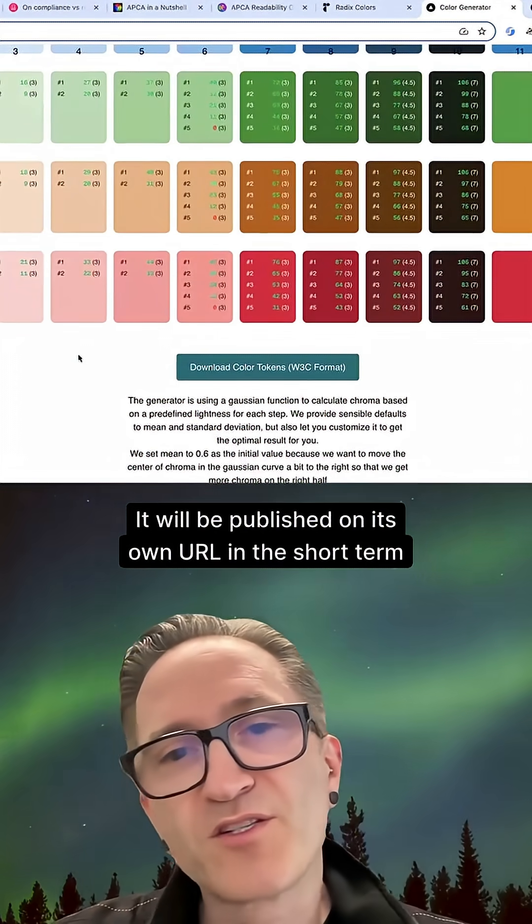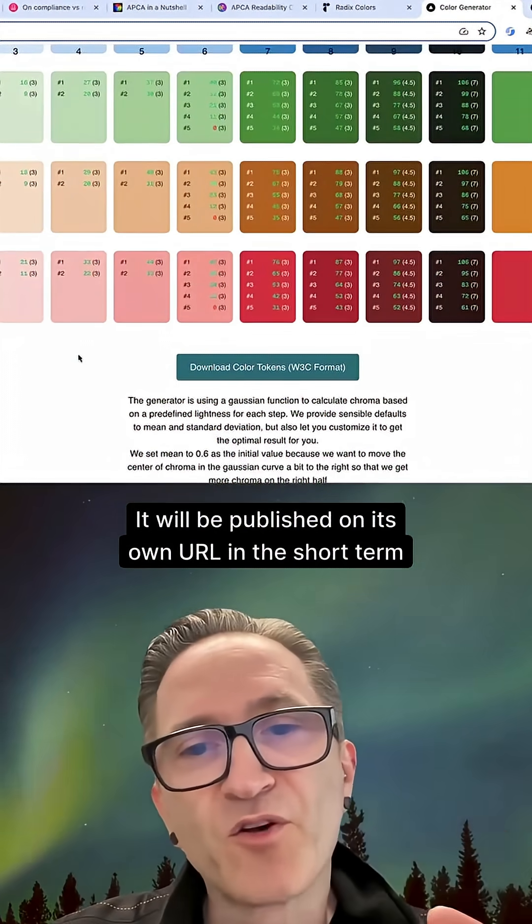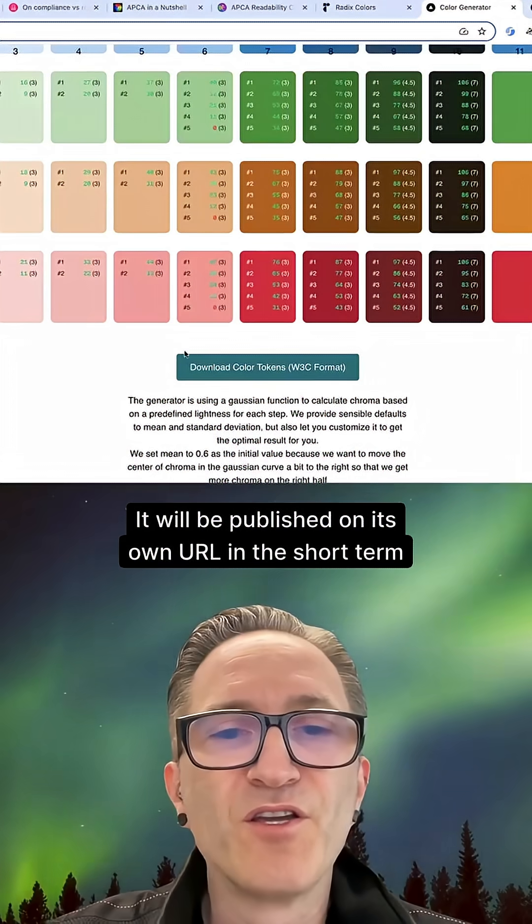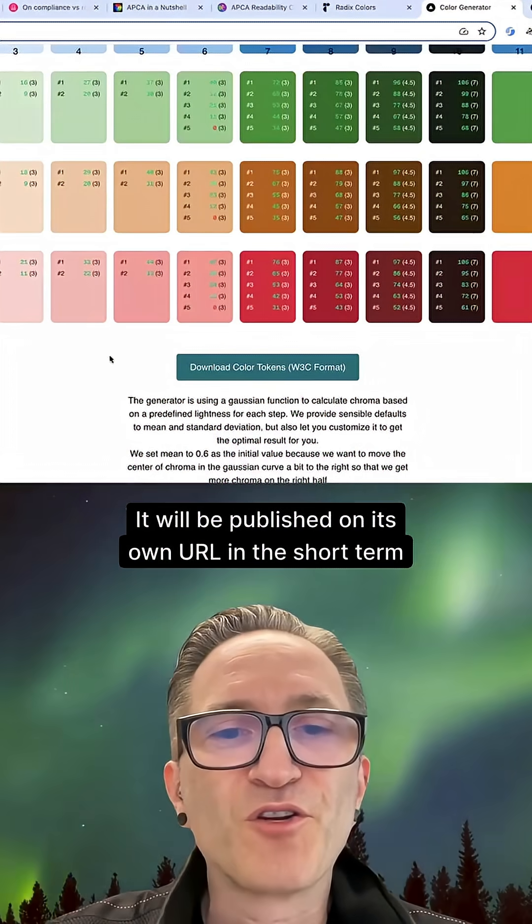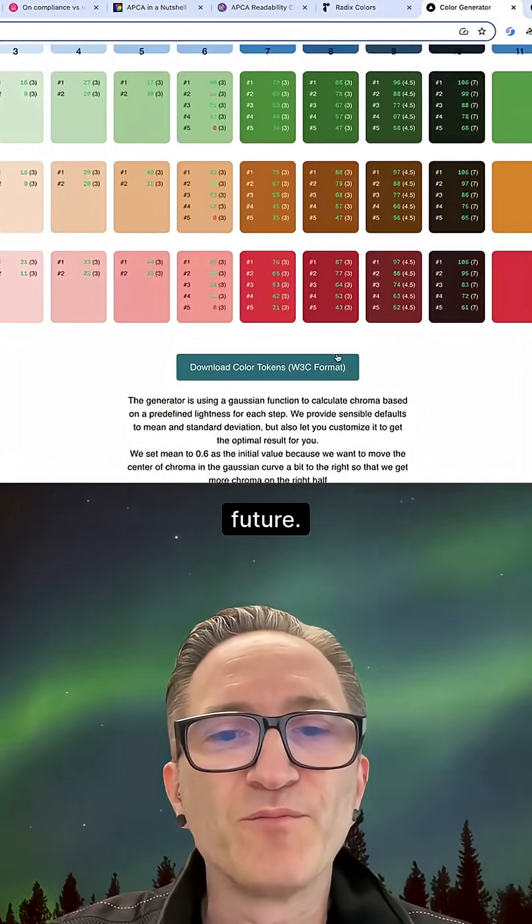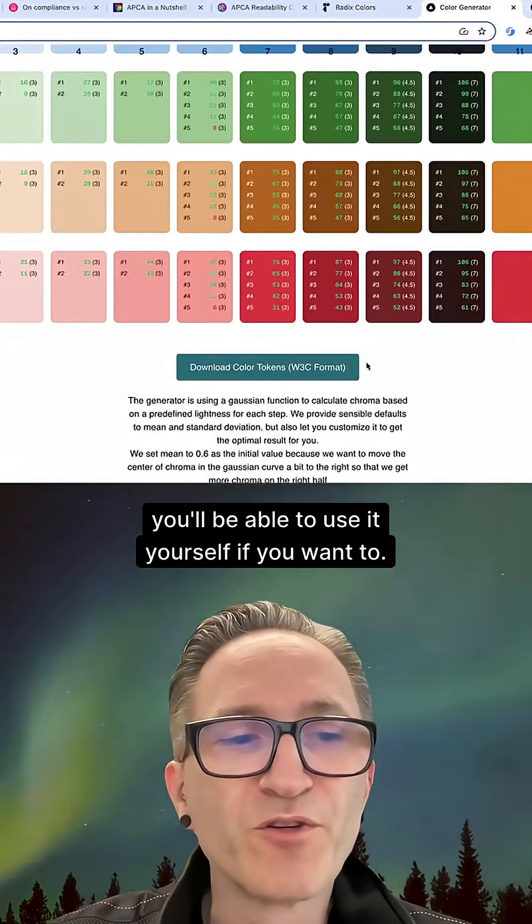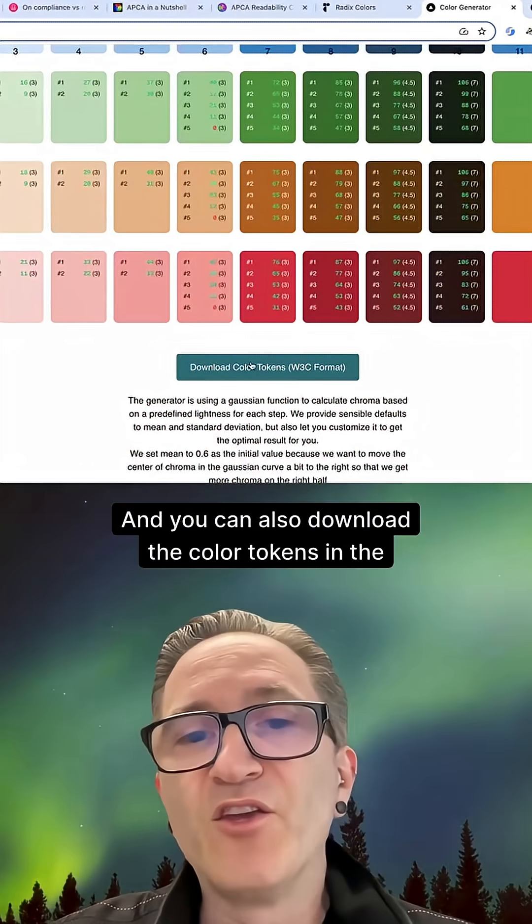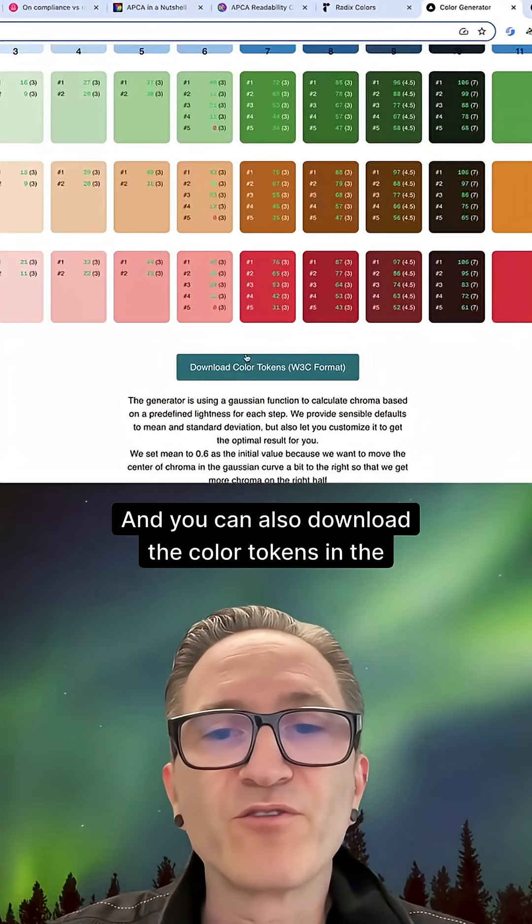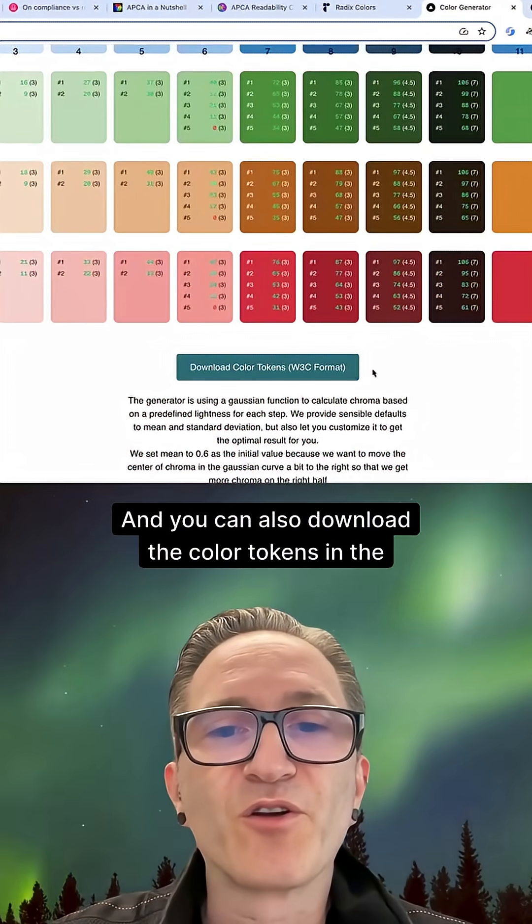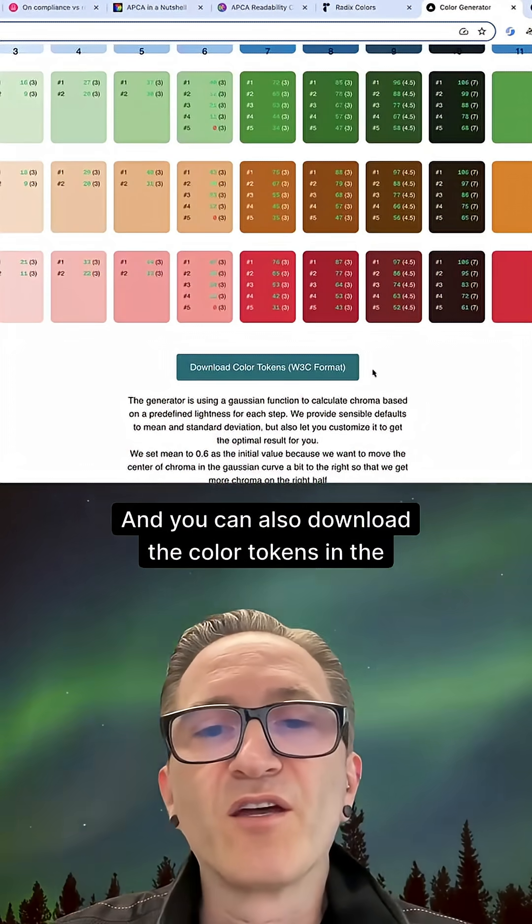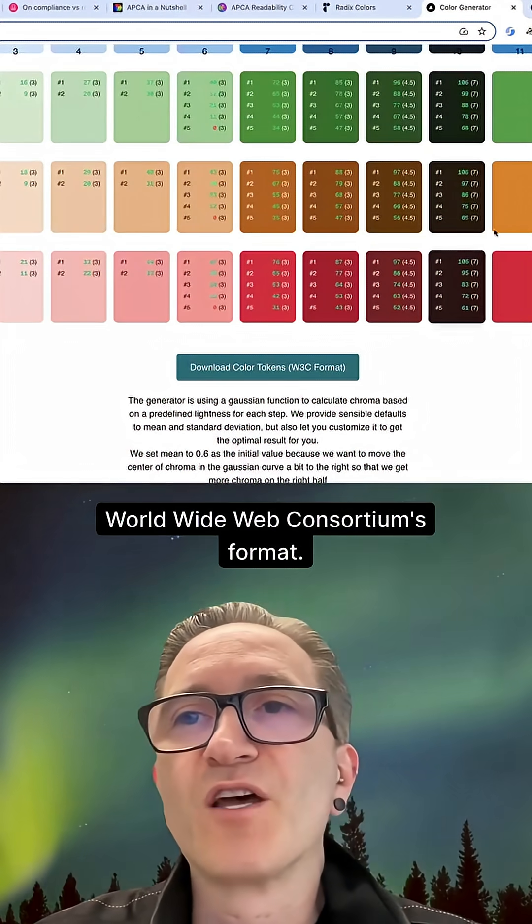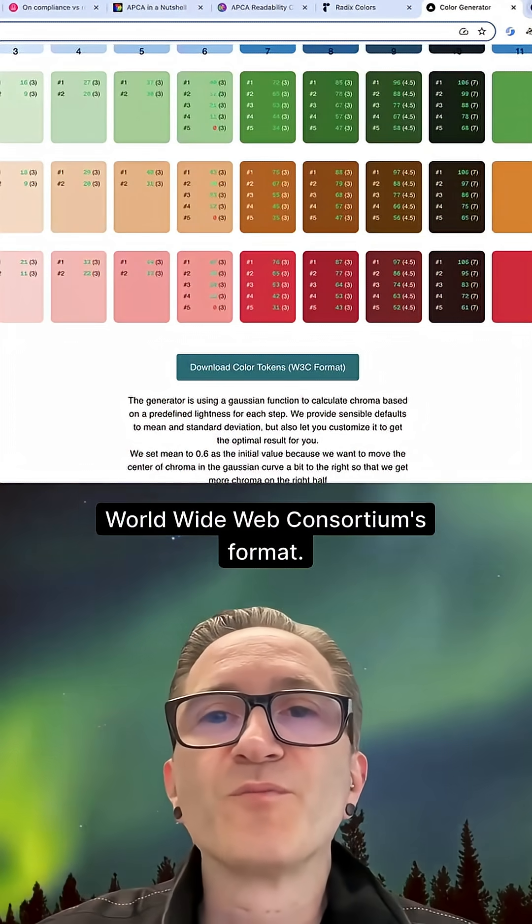It will be published on its own URL in the near future, so you'll be able to use it yourself if you want to. And you can also download the color tokens in the World Wide Web Consortium's format.